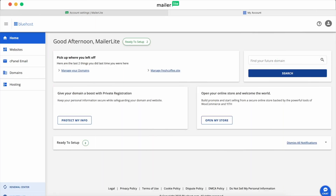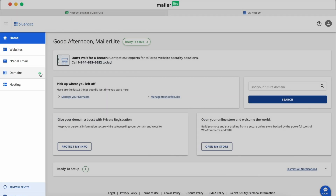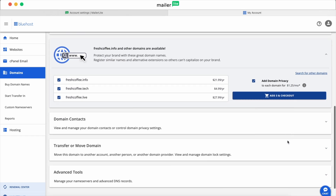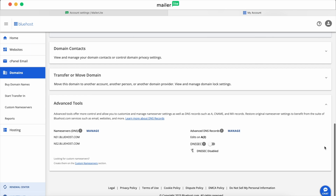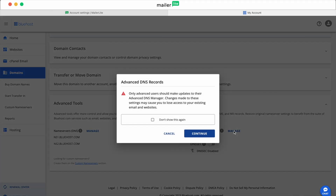Next, log into your Bluehost hosting account. Click over to Domains in the left navigation bar and scroll down until you see Advanced Tools. Click the down arrow to expand this section, and then click Manage next to Advanced DNS Records. A disclaimer will appear stating that only advanced users should make updates to their advanced DNS manager. Since we're advanced, let's click Continue.